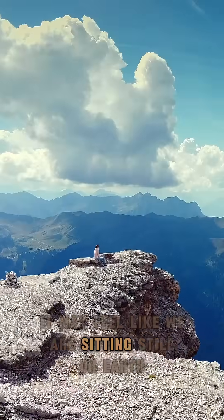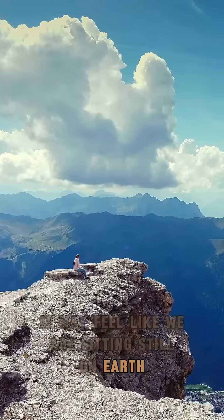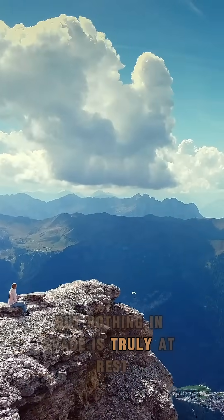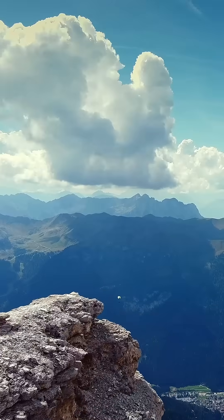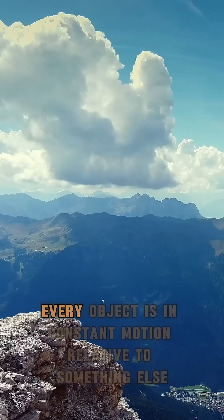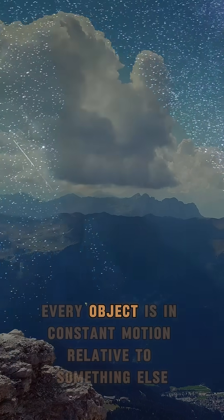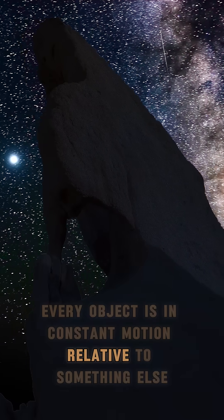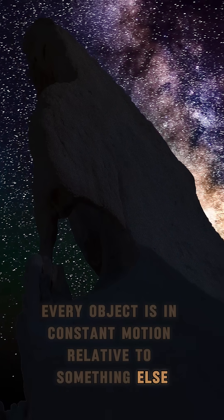It may feel like we are sitting still on Earth, but nothing in space is truly at rest. Every object is in constant motion relative to something else.